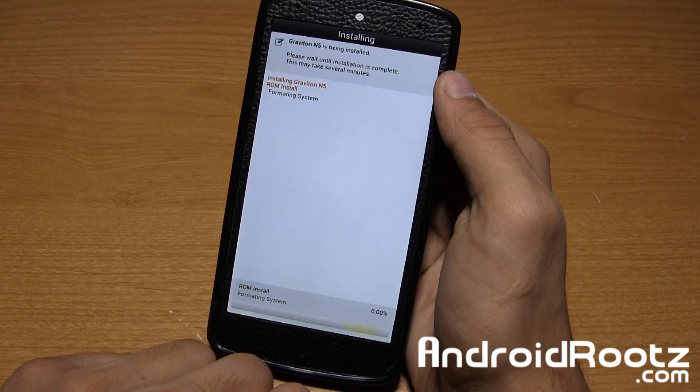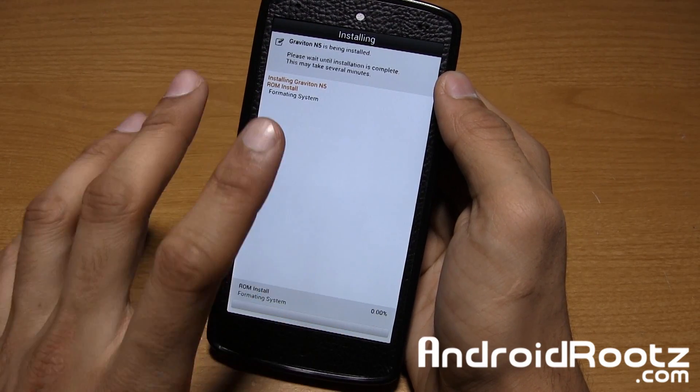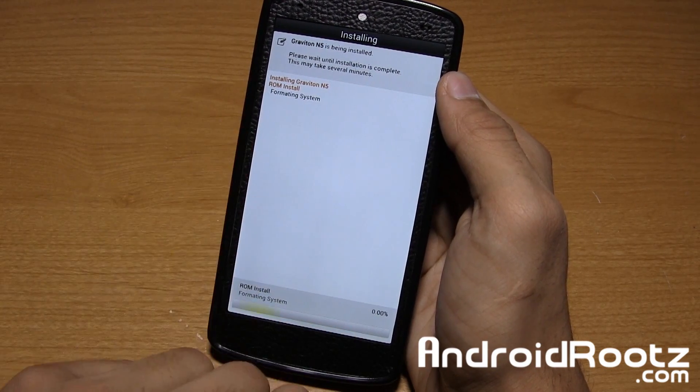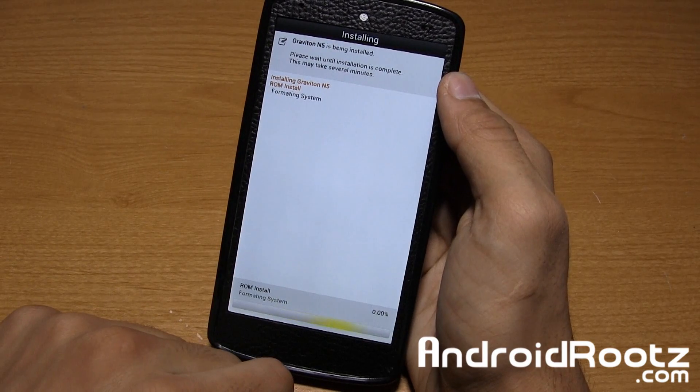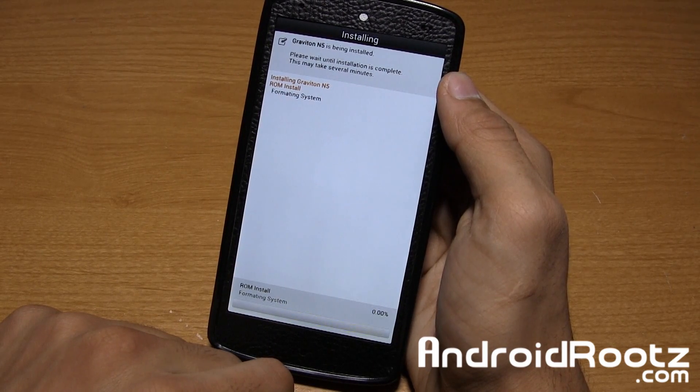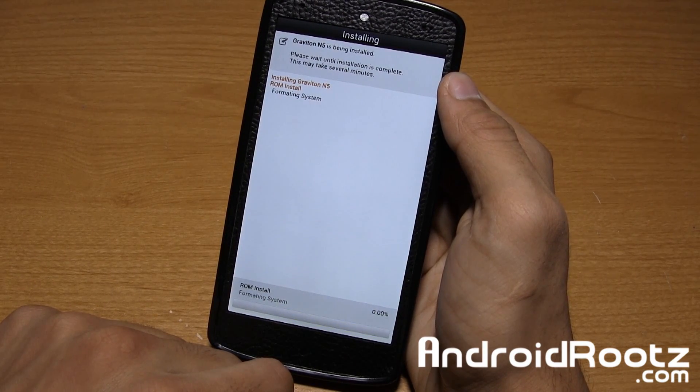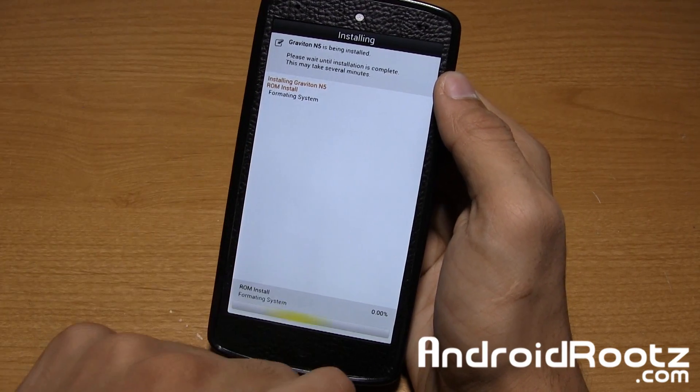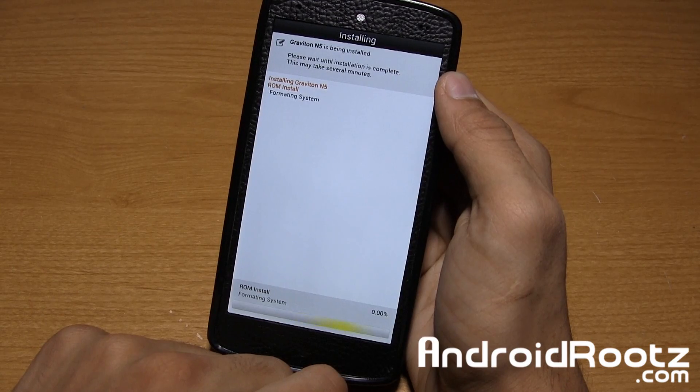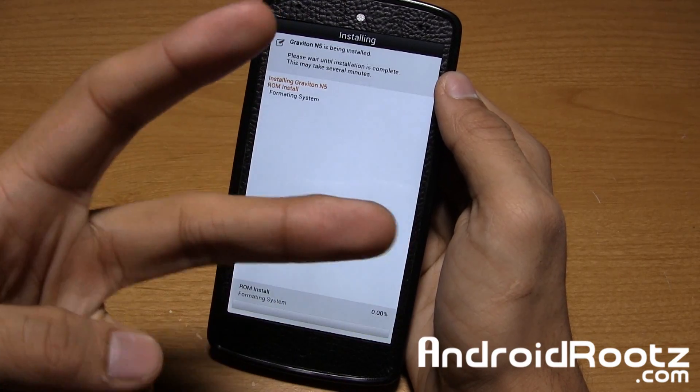And don't forget to follow me on Twitter and my other social networks down below and link to the ROM where you can go and download this Graviton ROM for the Nexus 5 is down below too. Thanks for watching guys, I'll catch you later, peace.